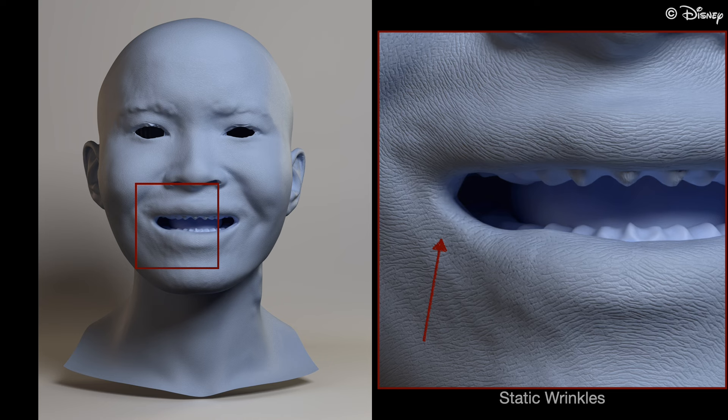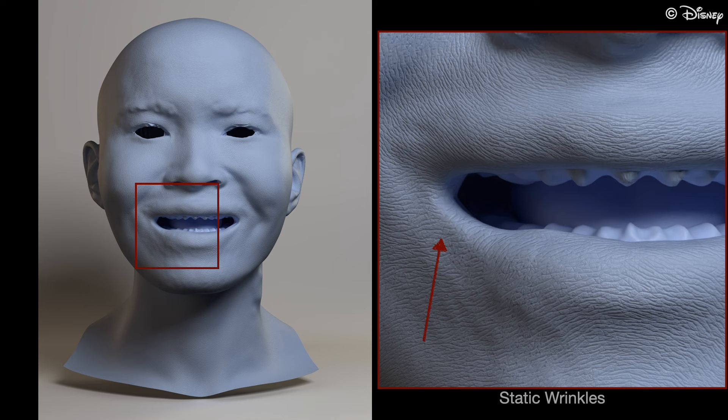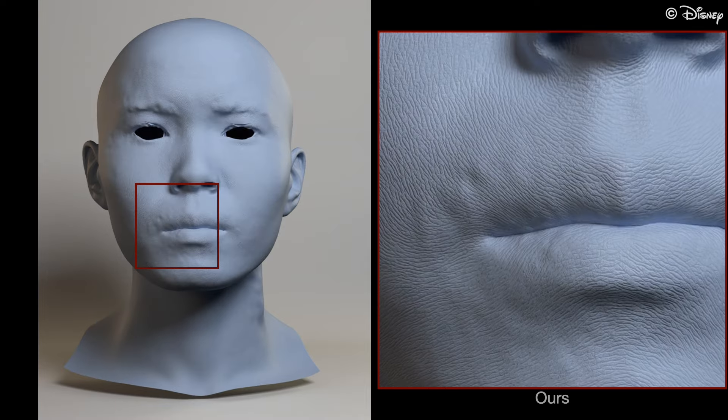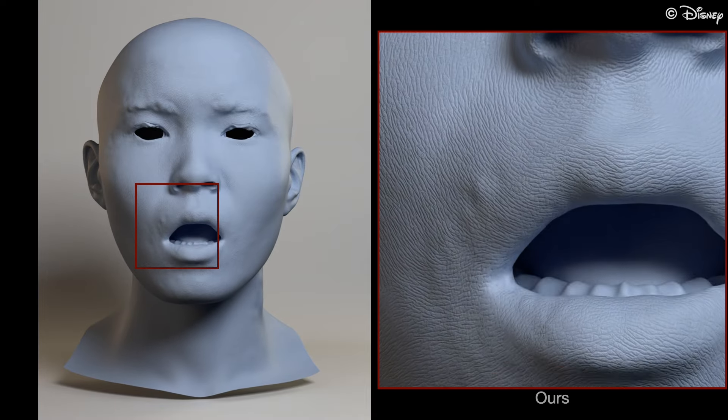Here is for reference the same frame but without any deformation or changes to the displacement map. Here is again our method and in motion.